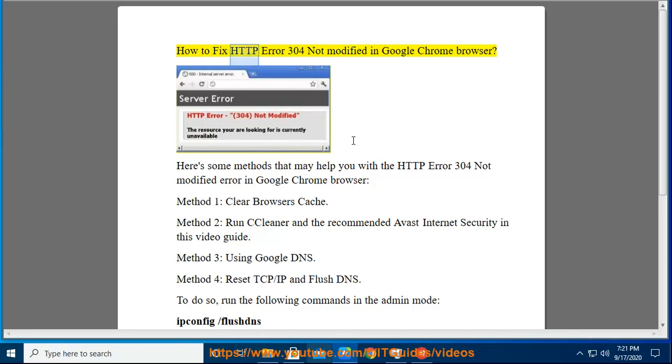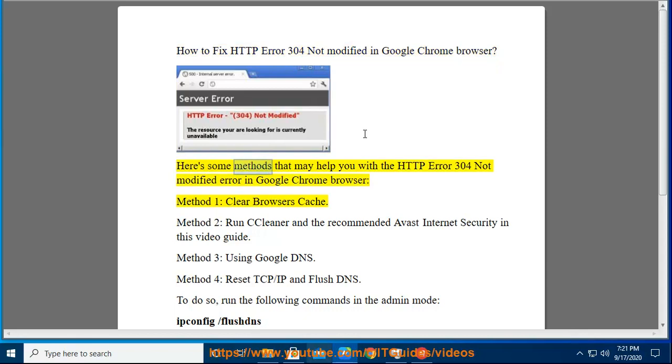How to fix HTTP Error 304 Not Modified in Google Chrome Browser. Here's some methods that may help you with the HTTP Error 304 Not Modified error in Google Chrome Browser.